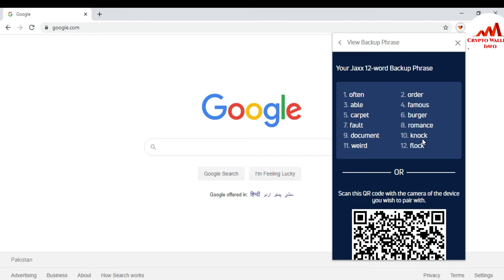So I hope you understand how you can write again your backup phrases from Jaxx wallet in Google Chrome extension. This is so easy.